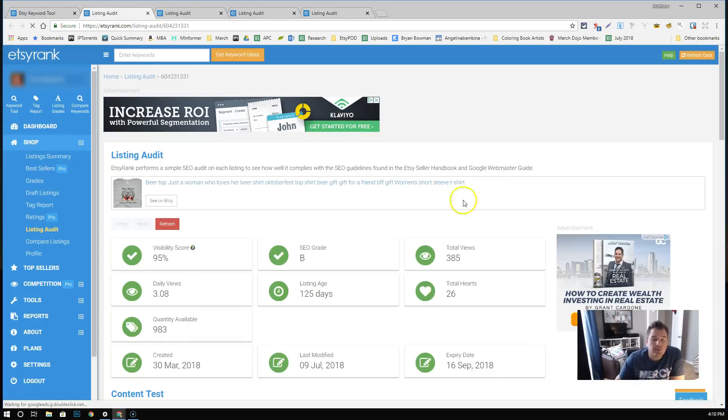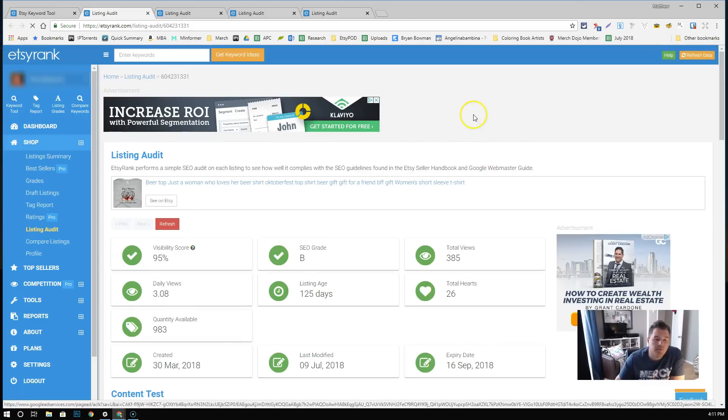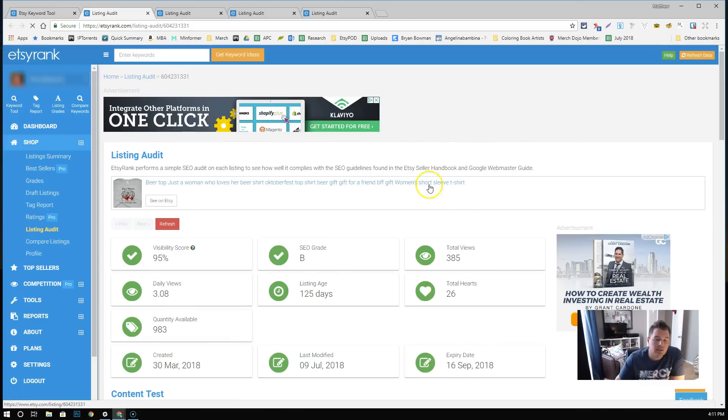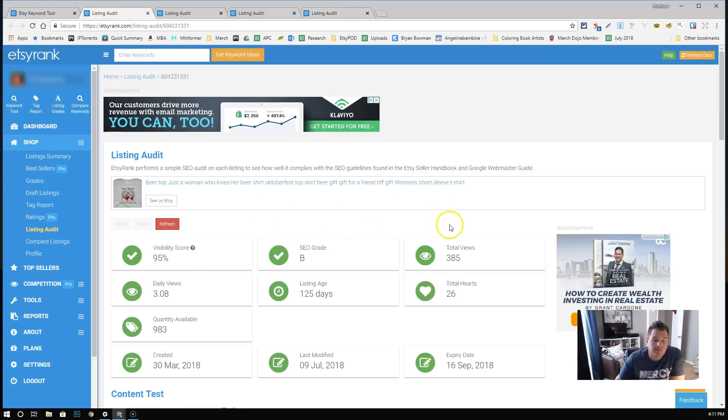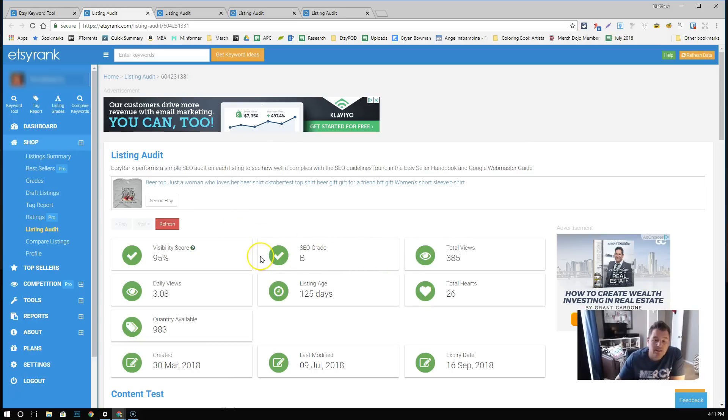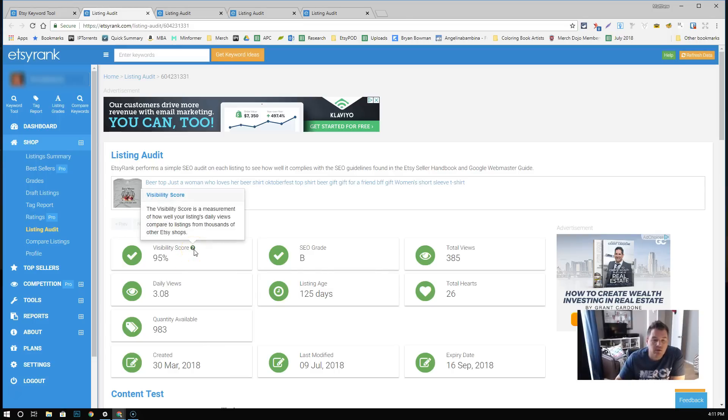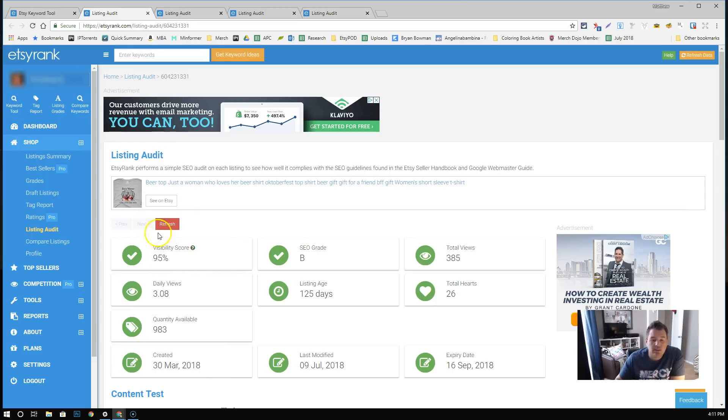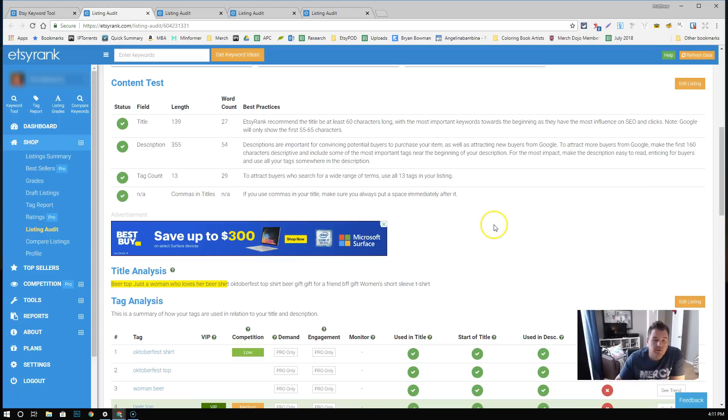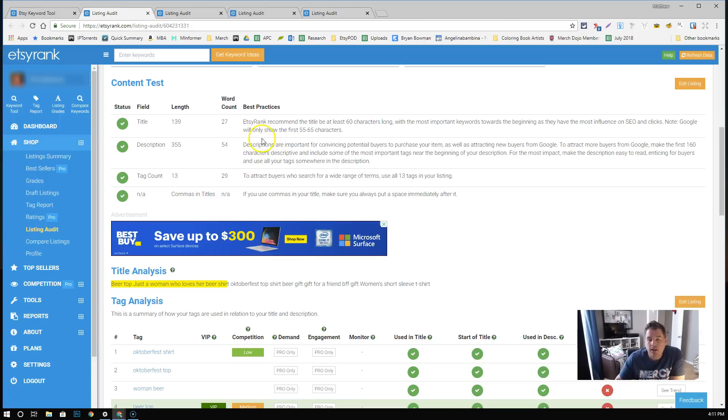What this does is it brings up what's called a listing audit. This is a score that Etsy rank provides on the listing based upon how the title is filled out, how the tags are done, the description, how many photos they have up. Overall, it's just an idea in terms of how well this listing is filled out for Etsy's SEO, to have it actually show up. Same thing, this visibility score is, you can read it right here. Measure how well your listing's daily views compared to listings from thousands of other Etsy shops. So this one is in the top 95% of others within this niche. If you come down here, this will give you some recommendations. Like read through this in terms of the best practices and stuff. This is how I figured out how to fill out all this stuff, like just doing some research and testing all of it.